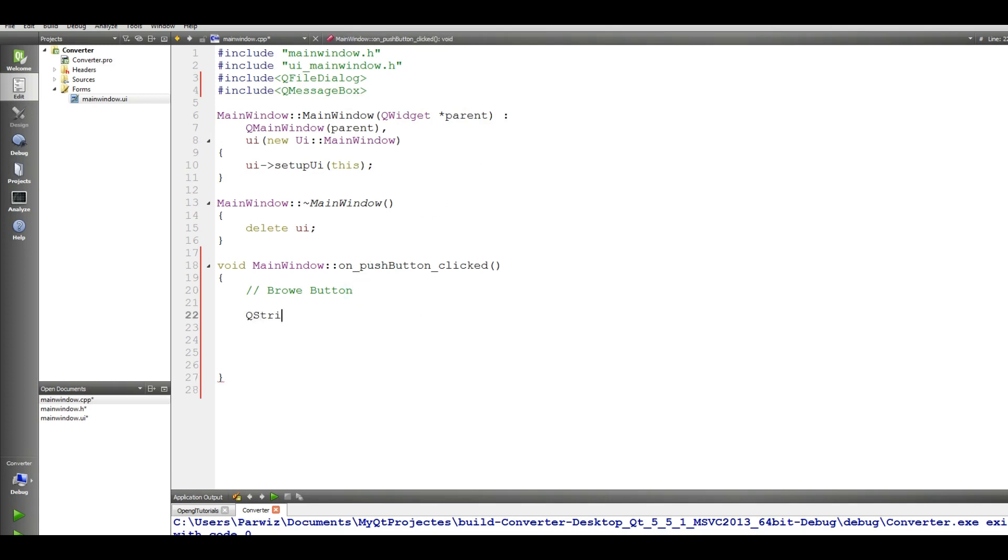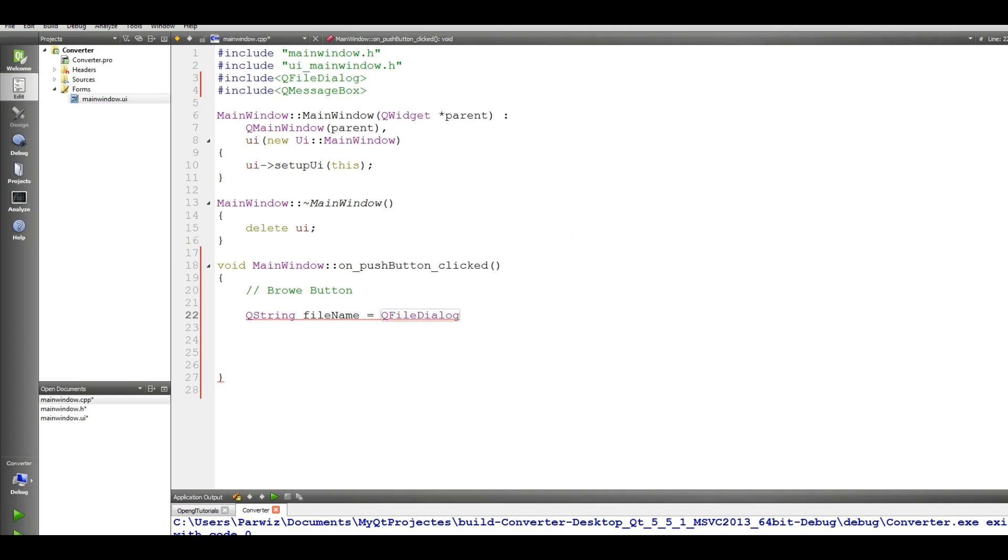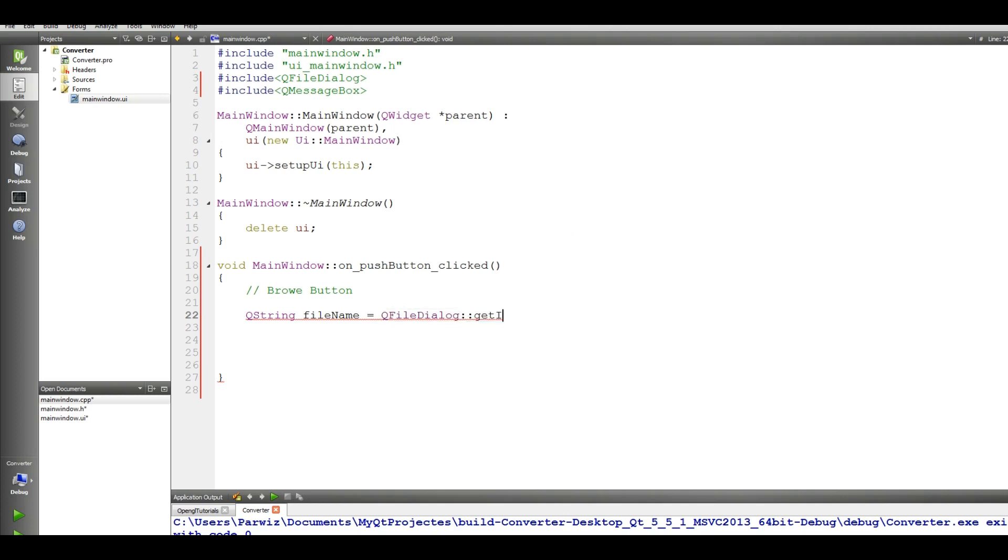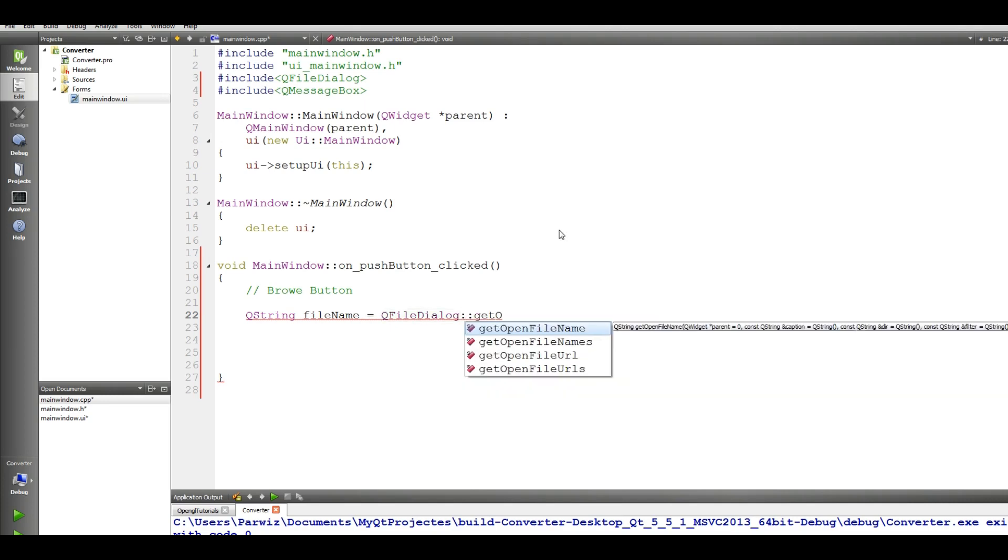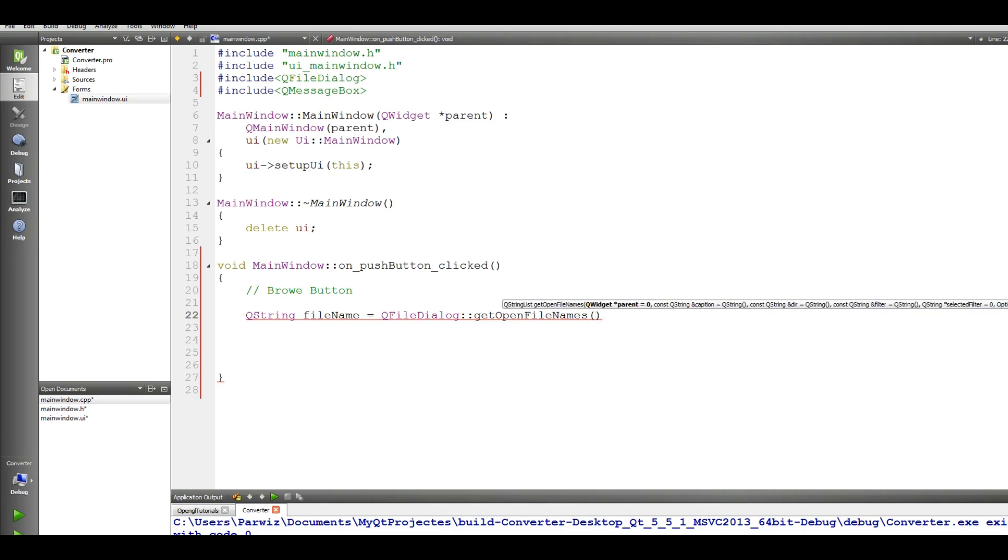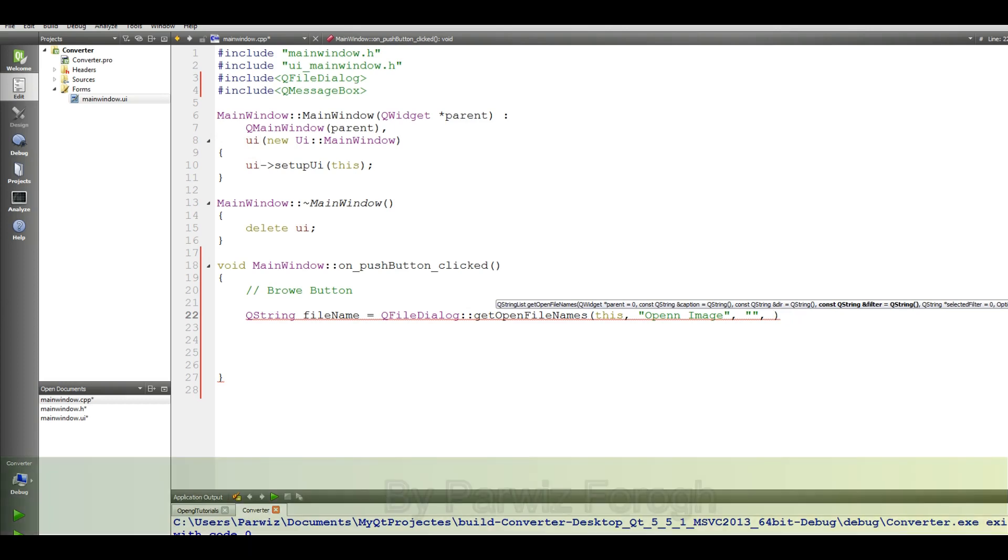Now make a Q string, call it file name. Q file dialog, get open file names, and this, open image. UI.